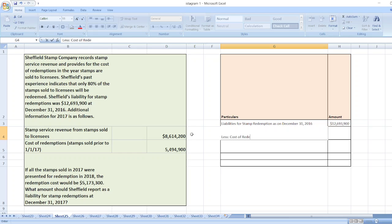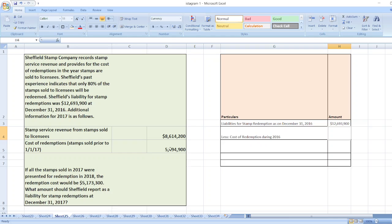Cost of redemption during 2016 is $5,494,900.